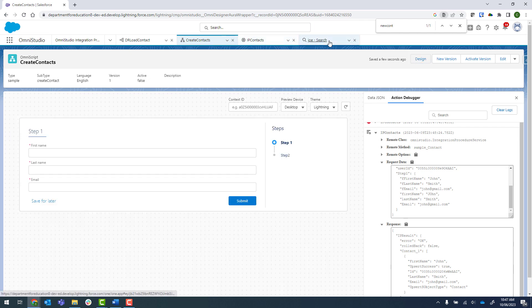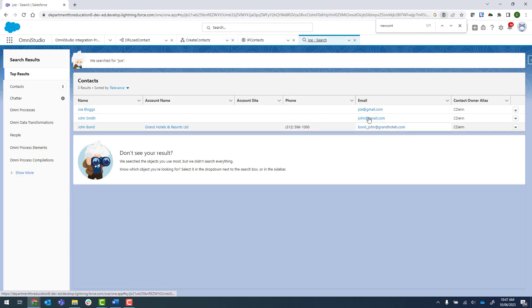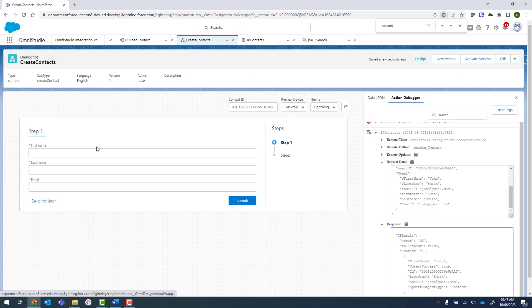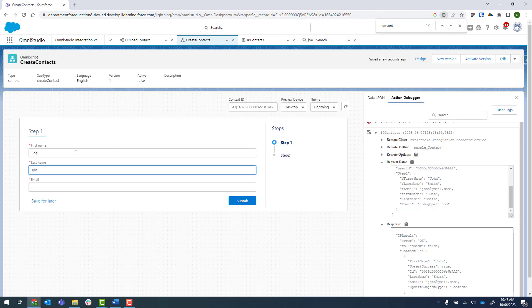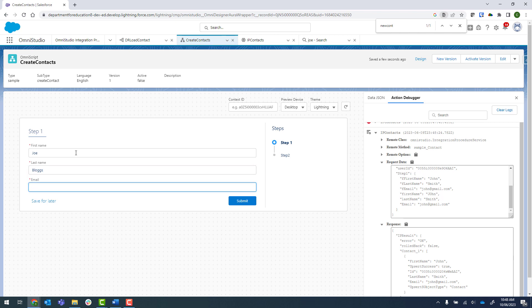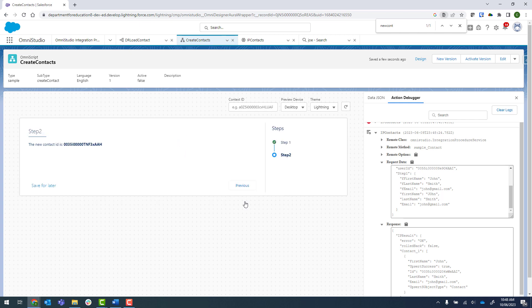I'll just double check what Joe's email is, so joe.gmail.com, which is obviously a made up email. Submit that. And then we've got the new contact ID. So that's worked.